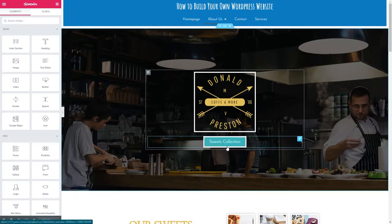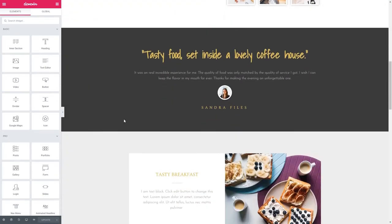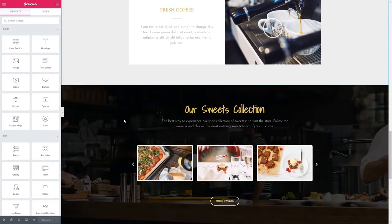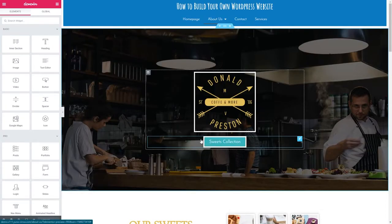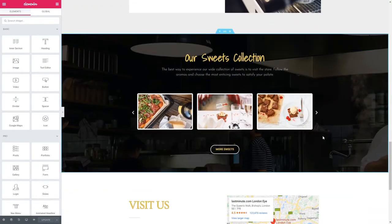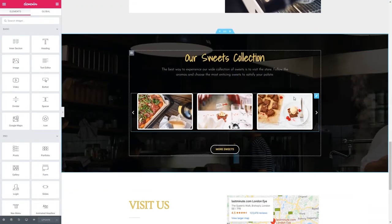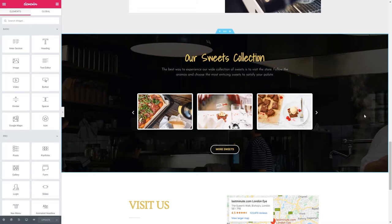So I already have a button here on the web page. This website is one of Elementor's templates for a sort of a coffee house restaurant. What I want is when I click this button, I don't want it to go to a different page — I want it to go somewhere specific on this current page. In this case I want it to go to the sweets collection part. So to do this I'm going to go over to our Elementor elements.